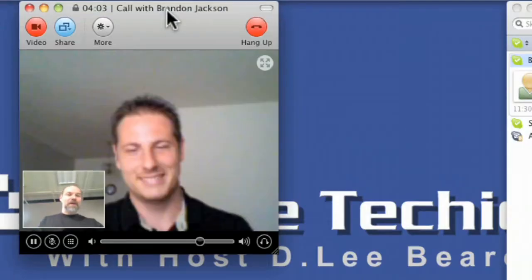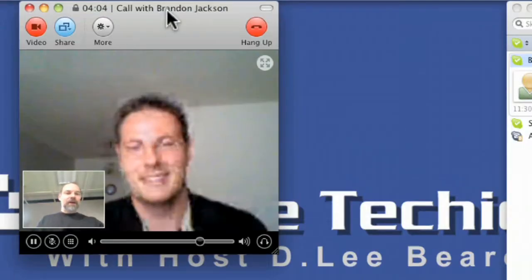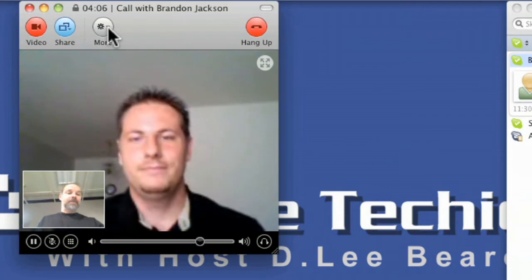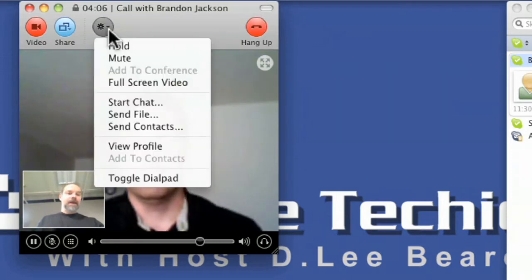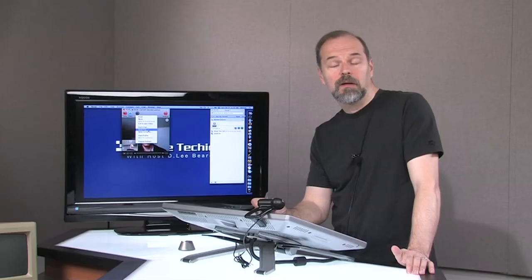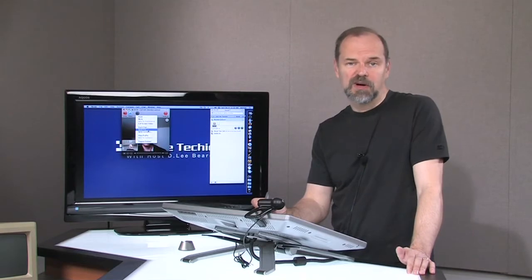Now, one other thing I can do is I can actually also, under the more button, is I can do like send him a file. So if I wanted to send him a file, I could do it that way.